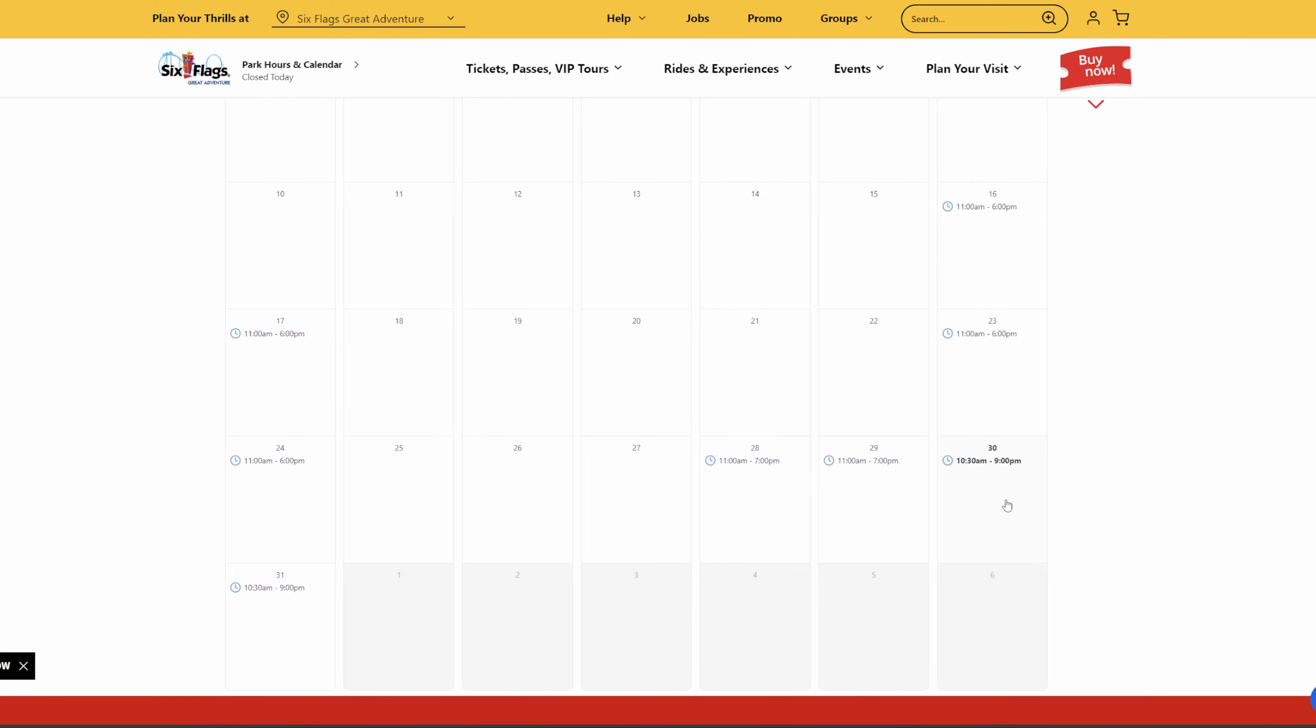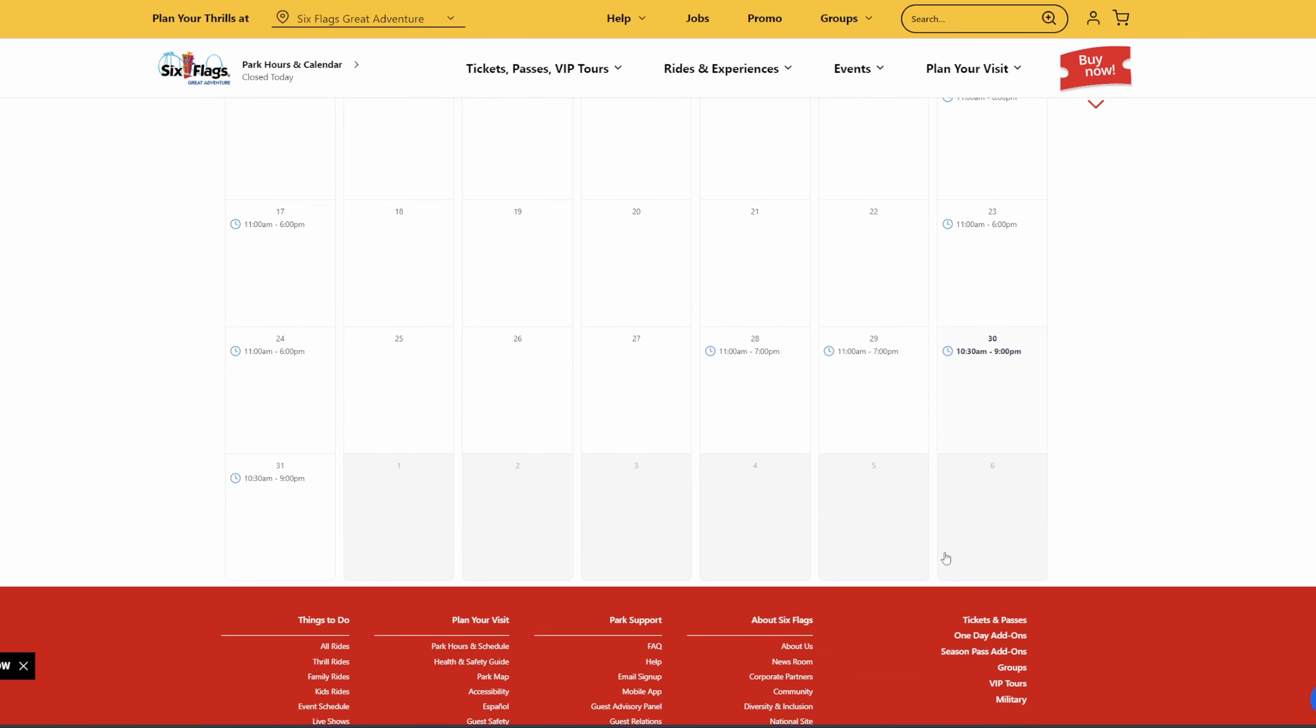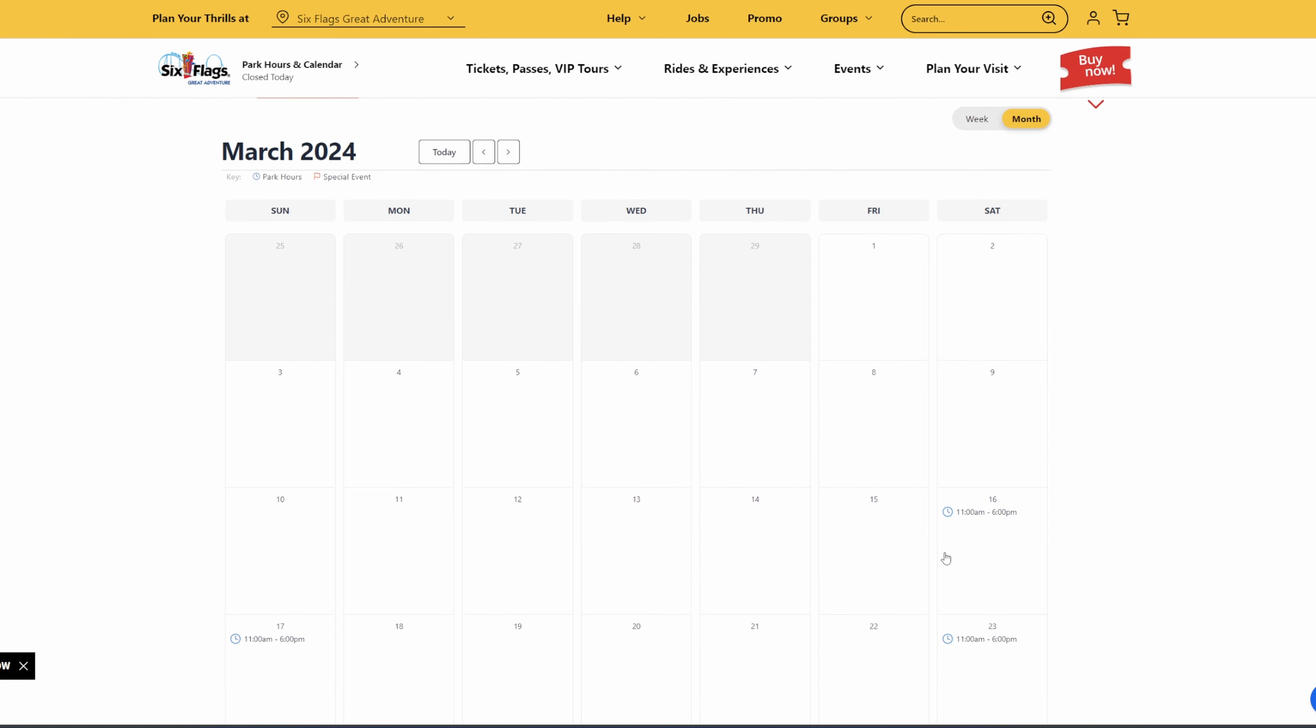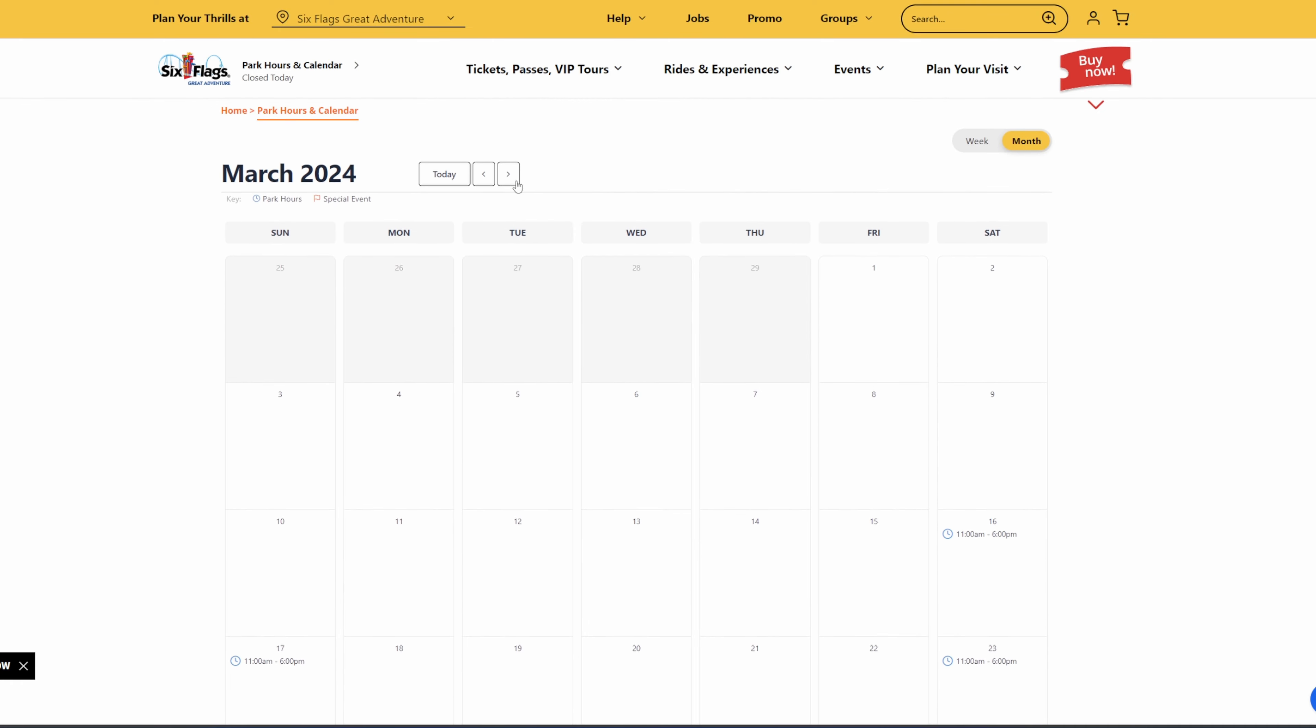And then come the weekends, we have some really good hours, 10:30 to 9. Seeing 10:30 to 9 this early in the season in March is unprecedented, to say the least.